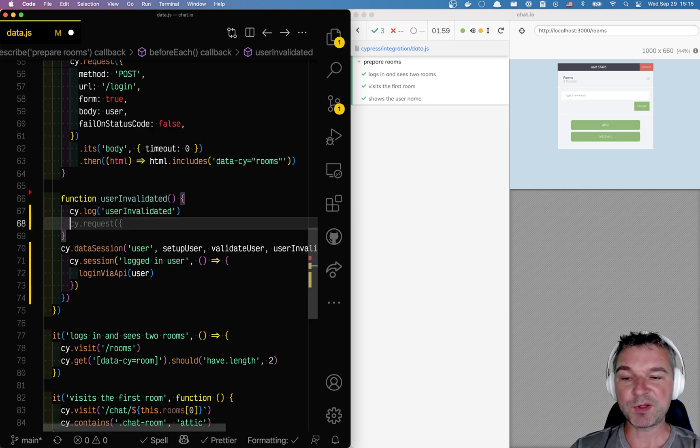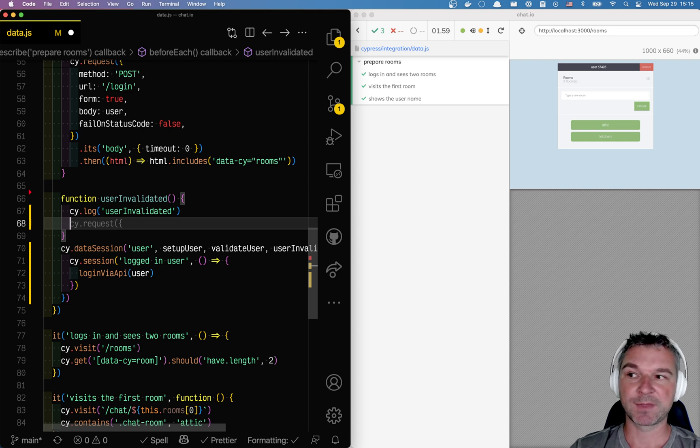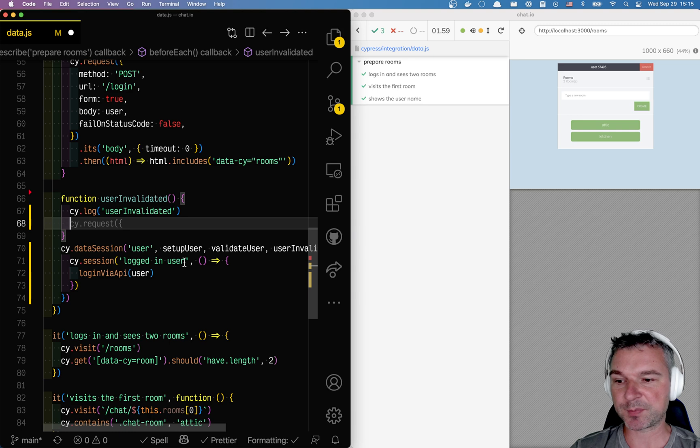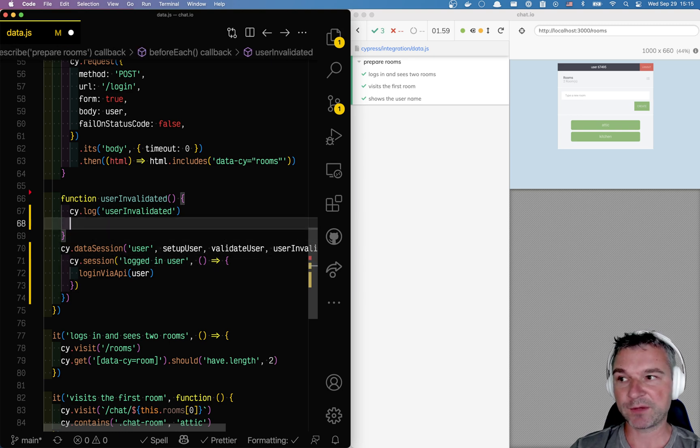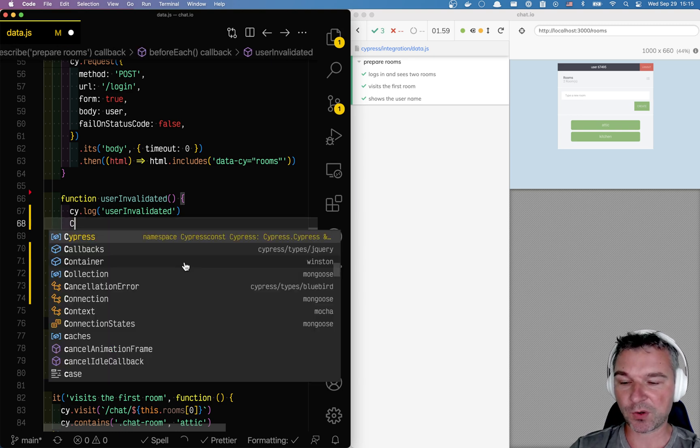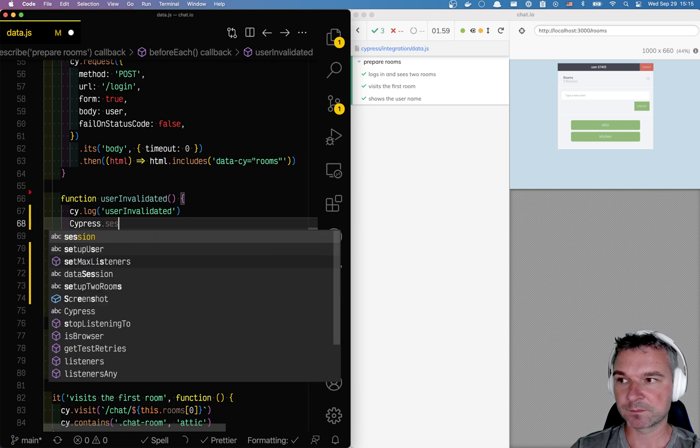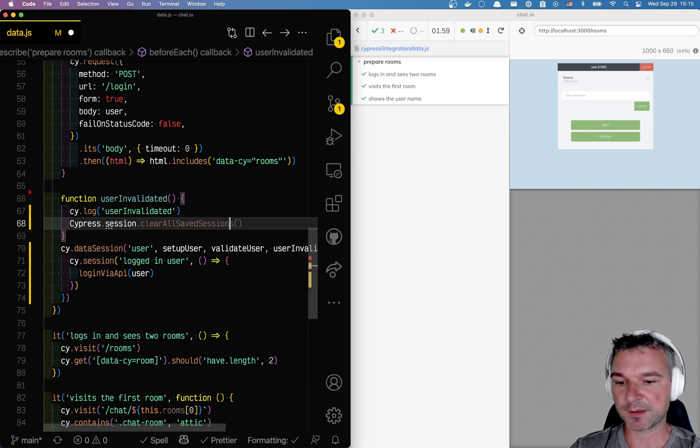And when the user is invalidated, that means the session is no longer valid. Unfortunately there is no way to clear just a particular logged in user session. We have to clear the whole shebang: clear all saved sessions is the method name.